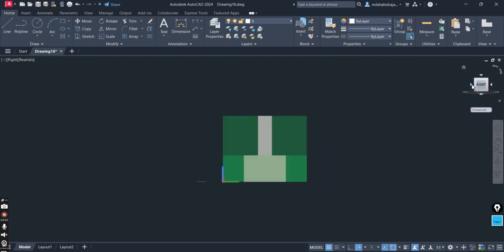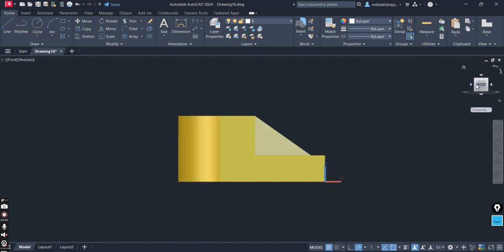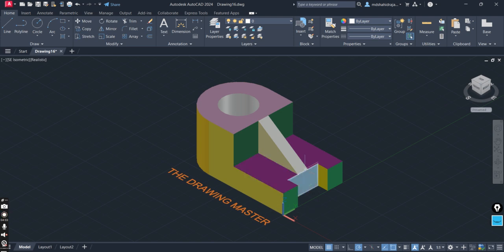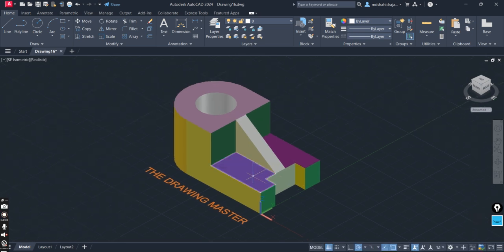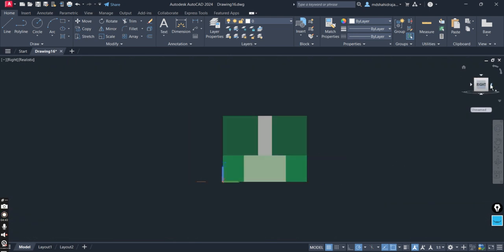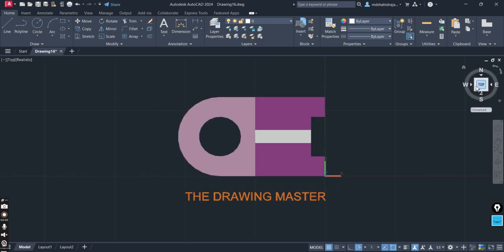If you want the dimensions of this object, you can go to the orthographic projection playlist — one video is already uploaded showing how to prepare it on a drawing sheet. Here you can visualize the front, the right side, and how to draw this on a grid sheet or manually.